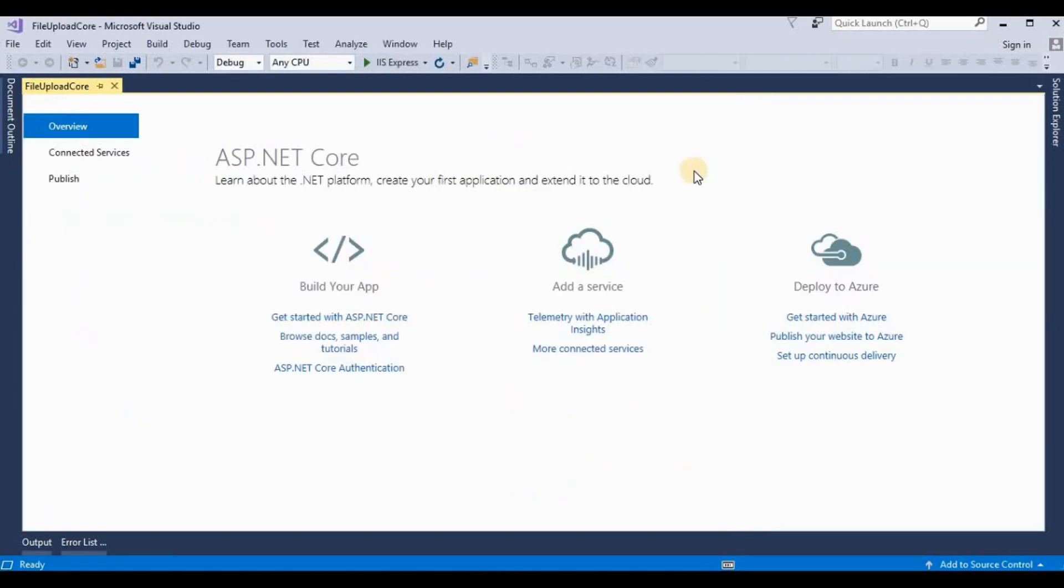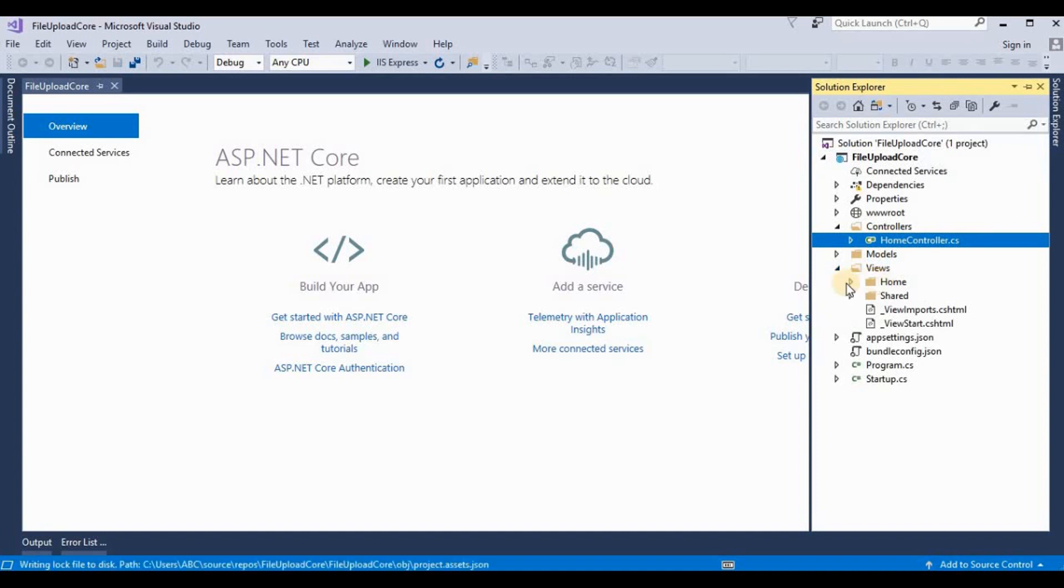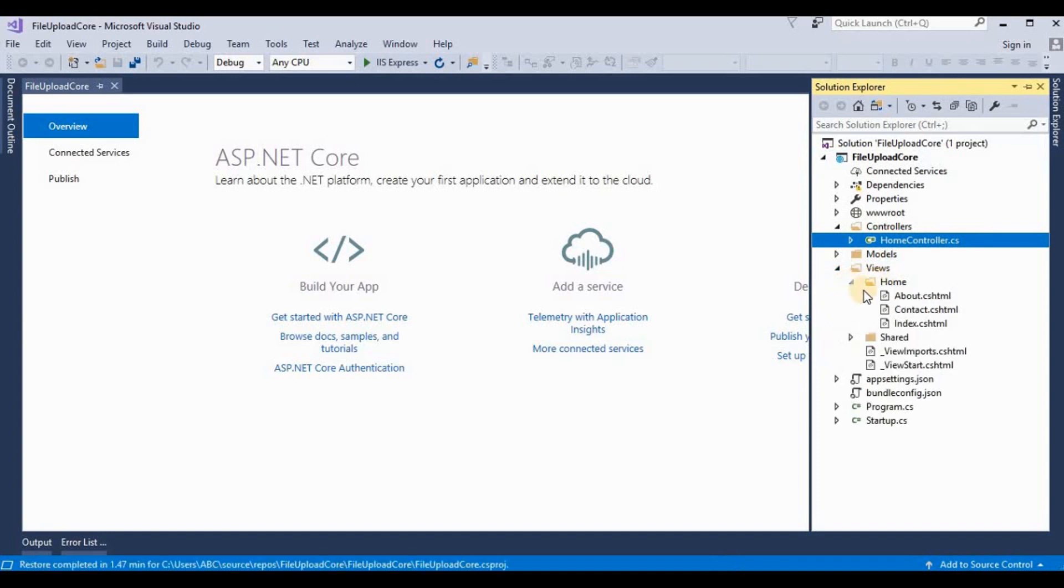Now the project has been created. So we go to our solution explorer and here it's already created a home controller and some sample views like About, Contact, and Index. So we open this HomeController.cs.